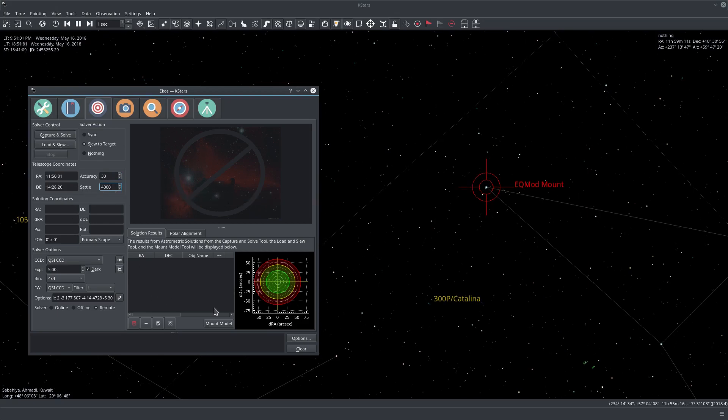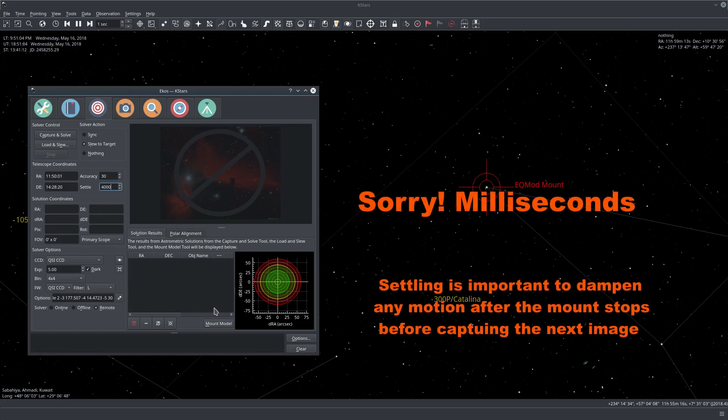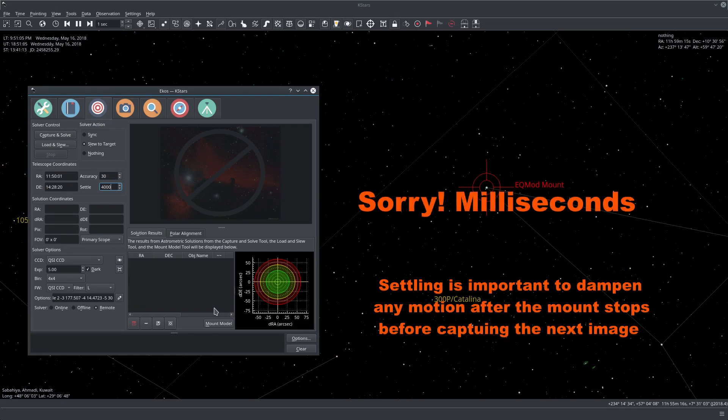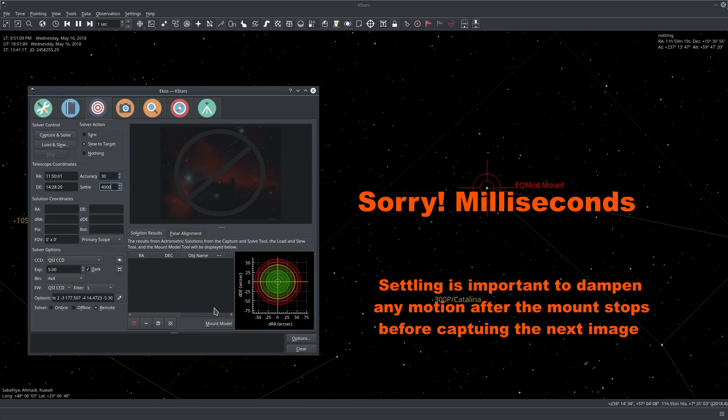The settled time is how many seconds you want to wait before you solve again if the mount slows to the corrected target.